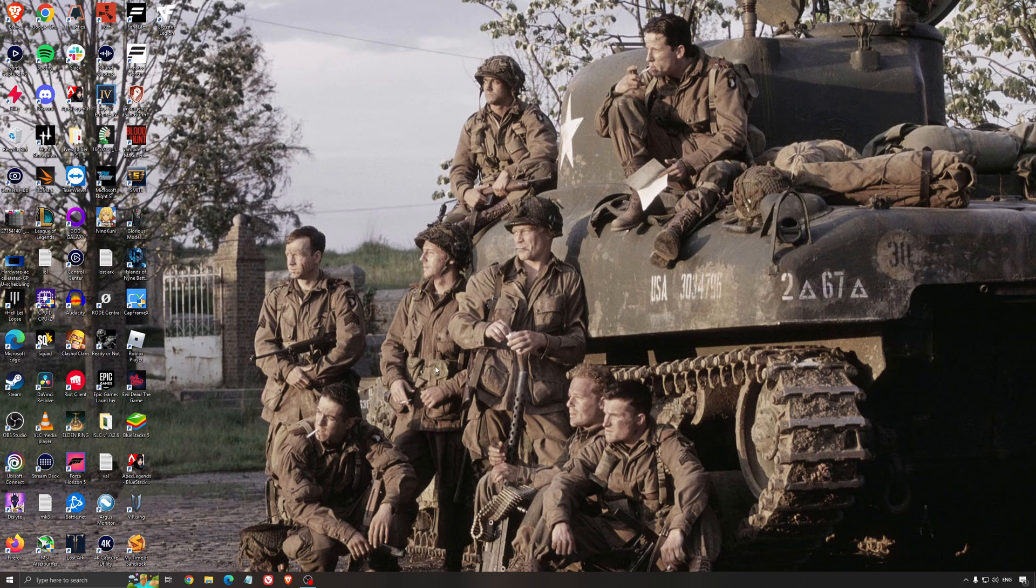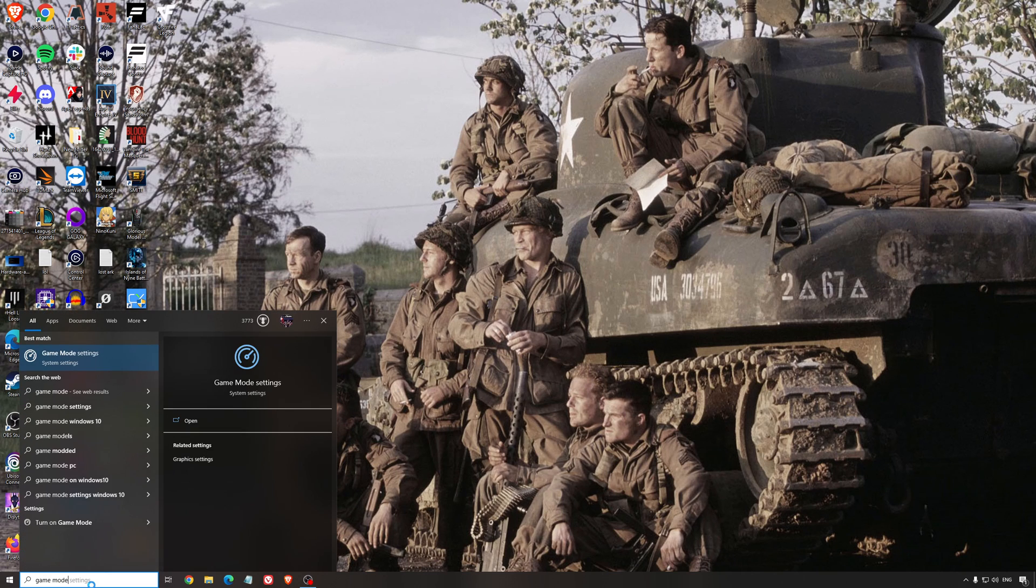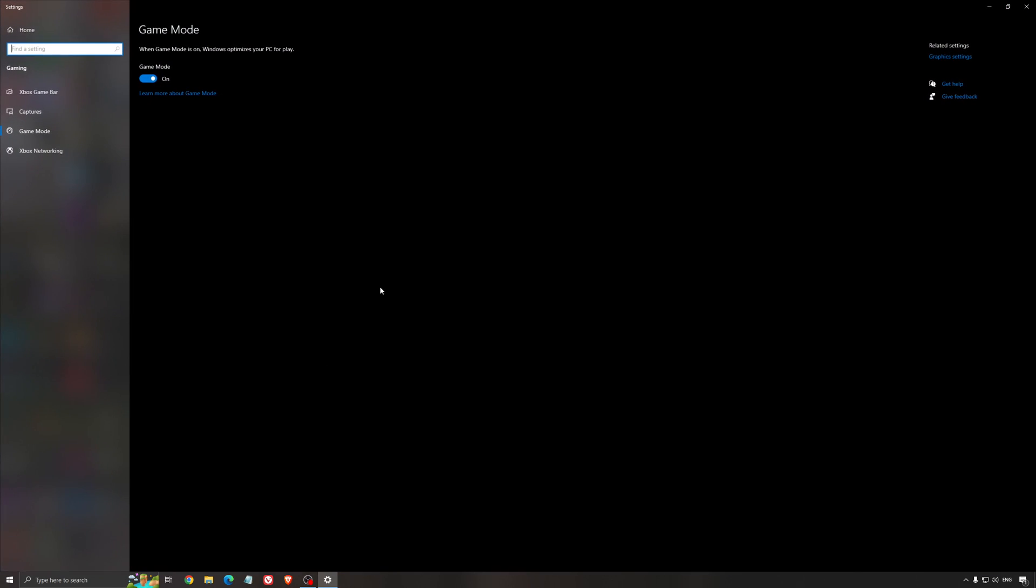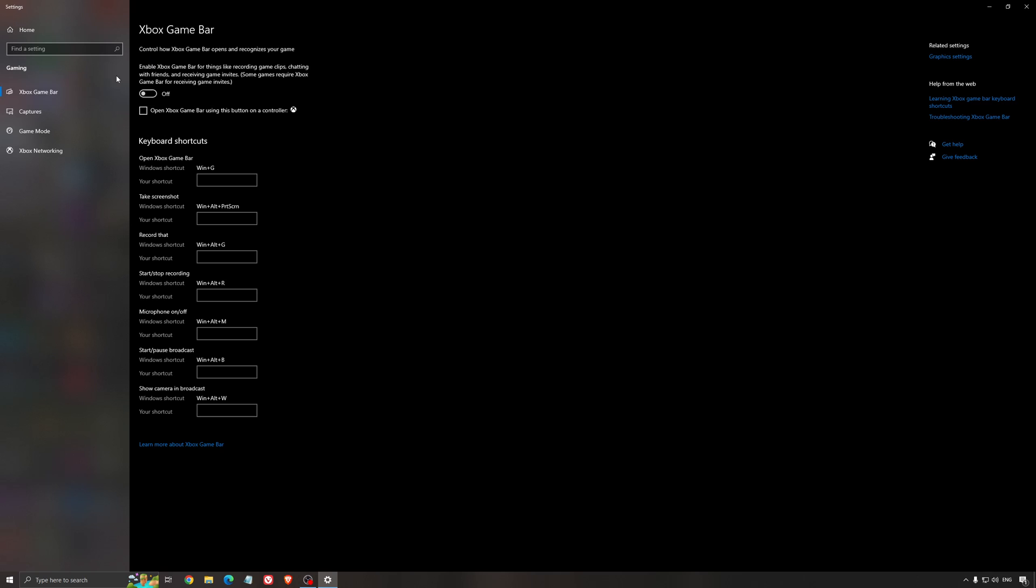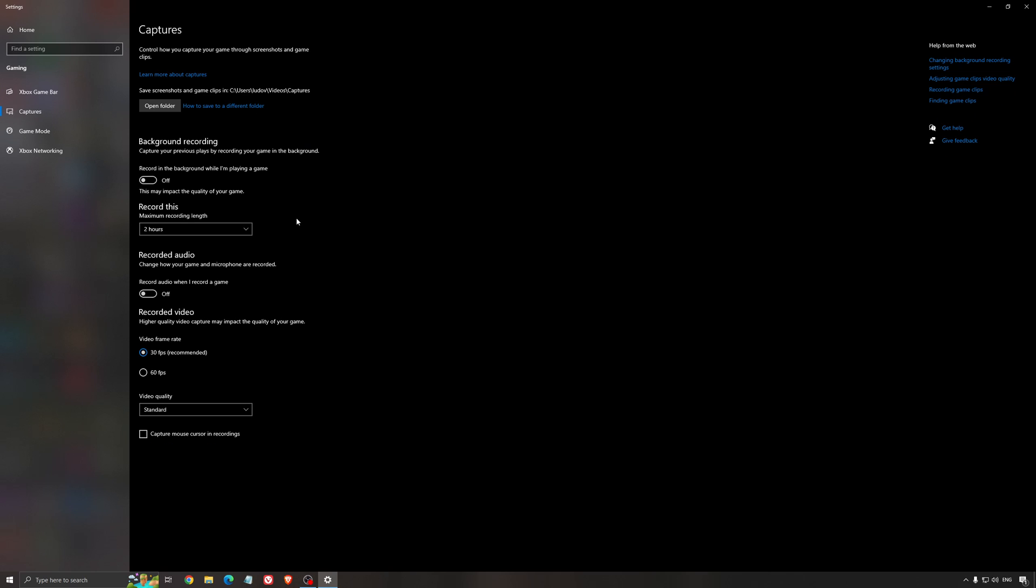Now the best settings for Windows for gaming. First, search for game mode in the search bar. Make sure that game mode is activated - for the past year it's been pretty good, giving decent performance and ensuring all your resources are focused on the game you're playing. For the Xbox game bar, I still recommend disabling this one. It causes stuttering and crashing in some games, so I'm not a huge fan. For the capture, make sure that background recording is off and recorded audio is off.